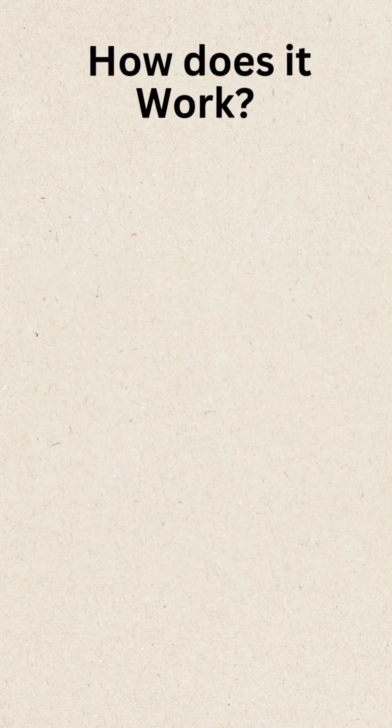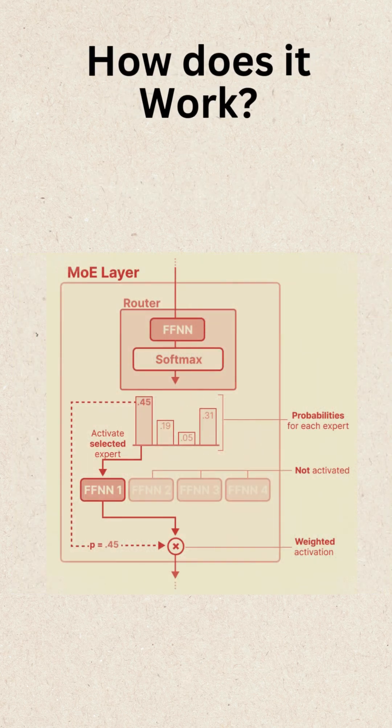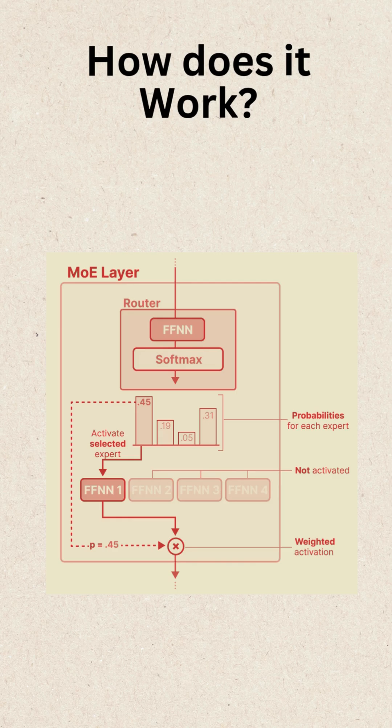How does it work? The AI model is split into multiple expert sub-networks, each specialized in different tasks. A router dynamically selects a small subset of experts for each input.